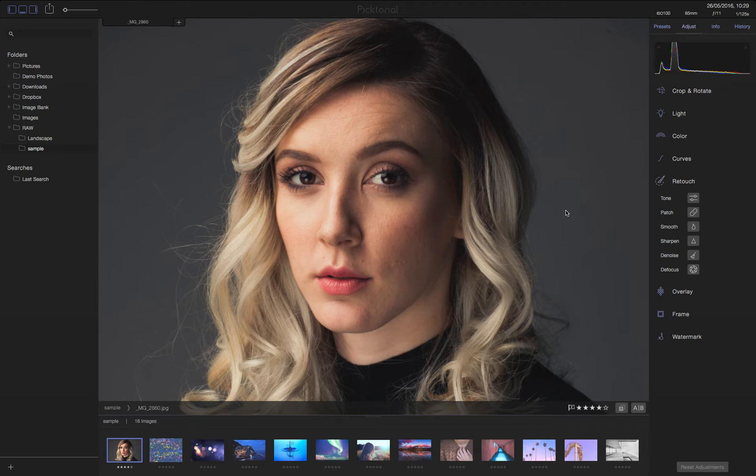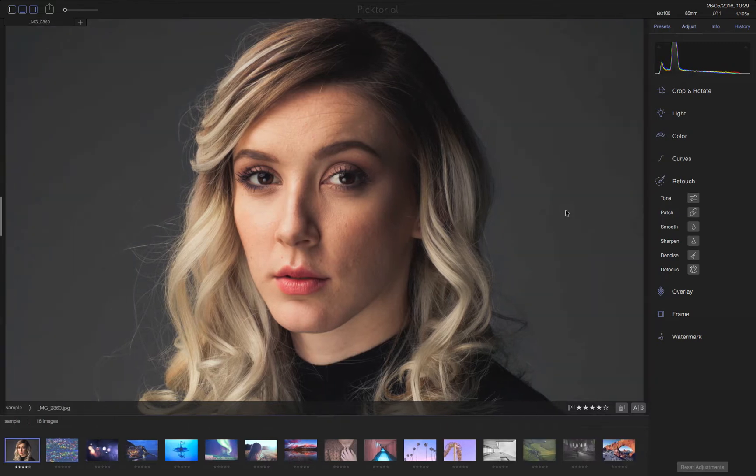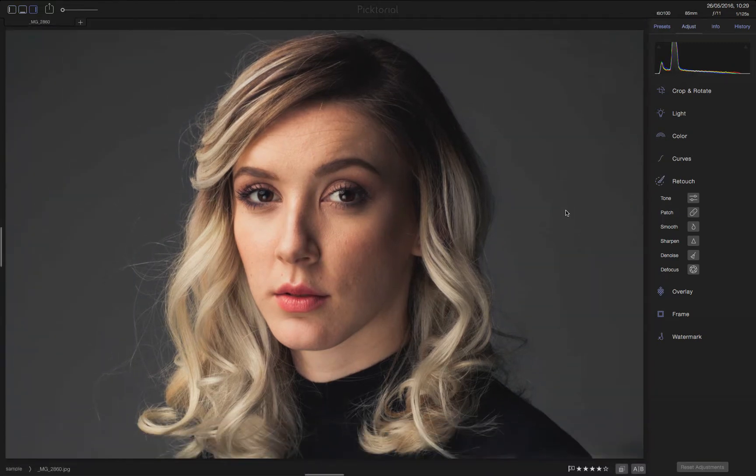Hi everyone, Karen from Pictorial here with a short tutorial on the sharpening tool. Before we start, I'll enlarge my editing space by collapsing the panels I don't need for the moment.